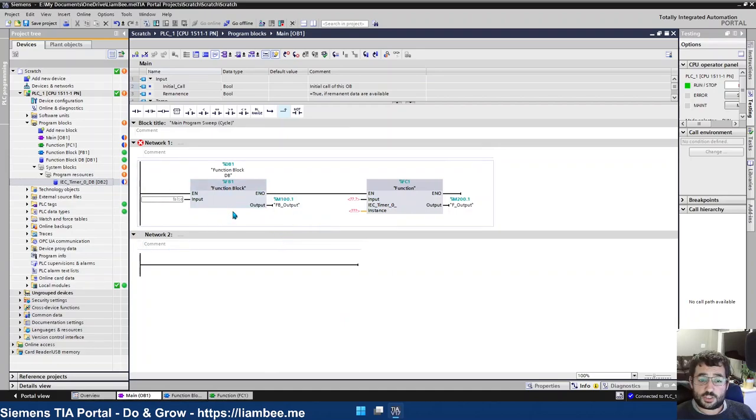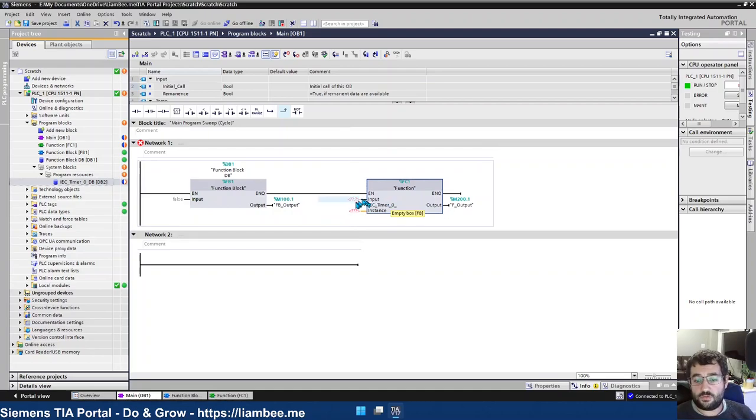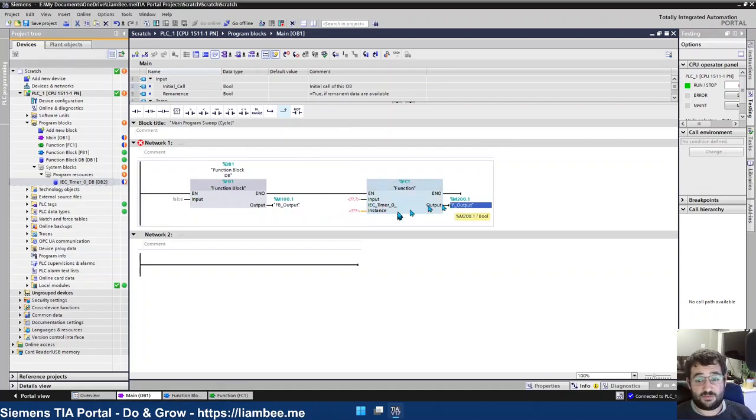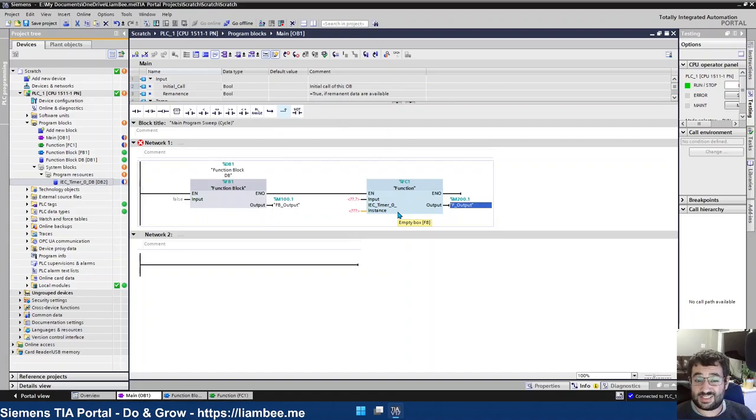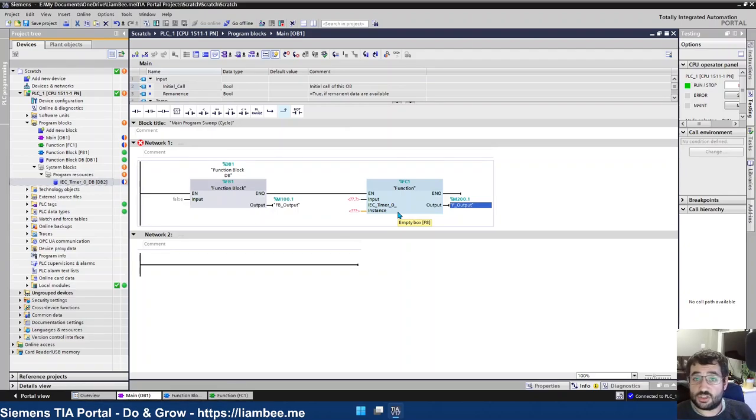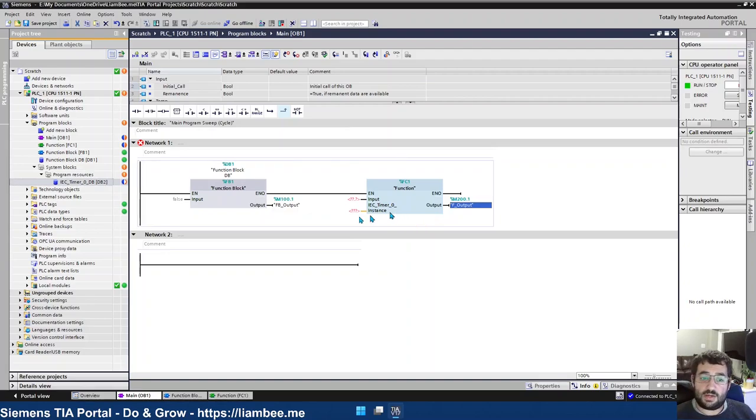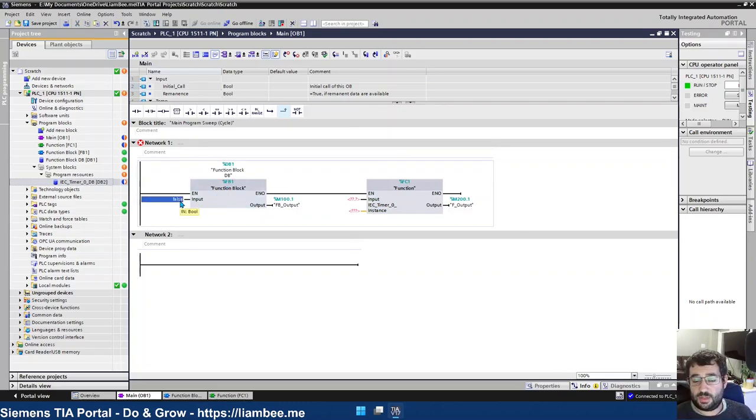Another difference between function blocks and functions is that a function must have all of its inputs and outputs, in fact any interface elements, assigned. Because there's no static memory associated with a function, you must provide the function with everything that's required. Whereas function blocks, because they have their own instance data here, if you don't assign something to an input pin, it can use its own instance data.